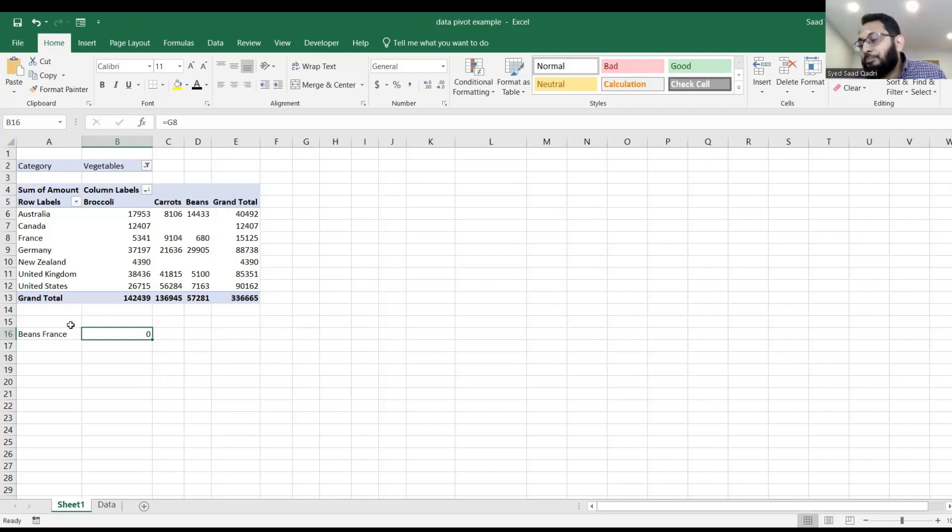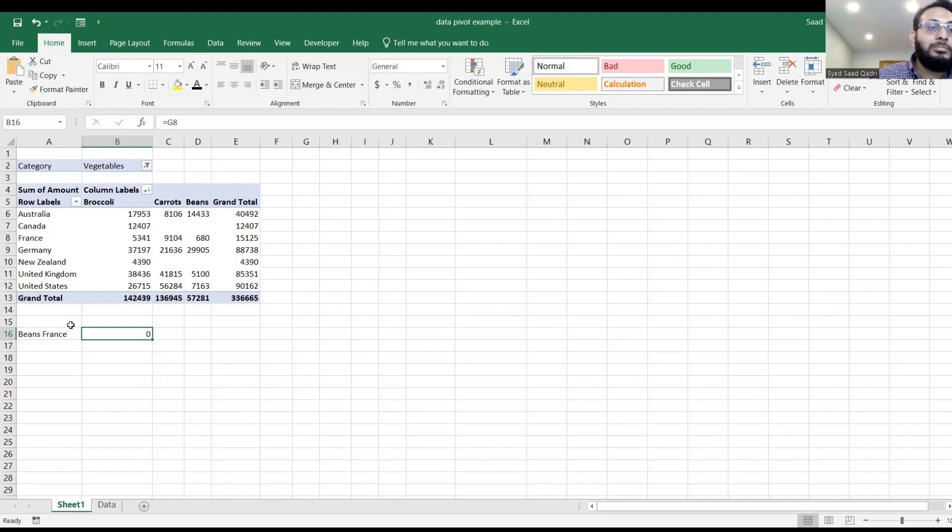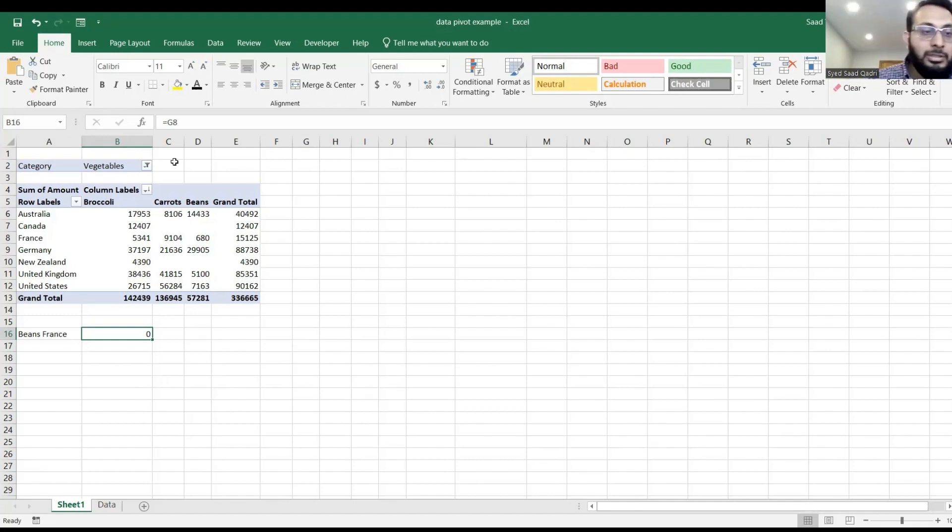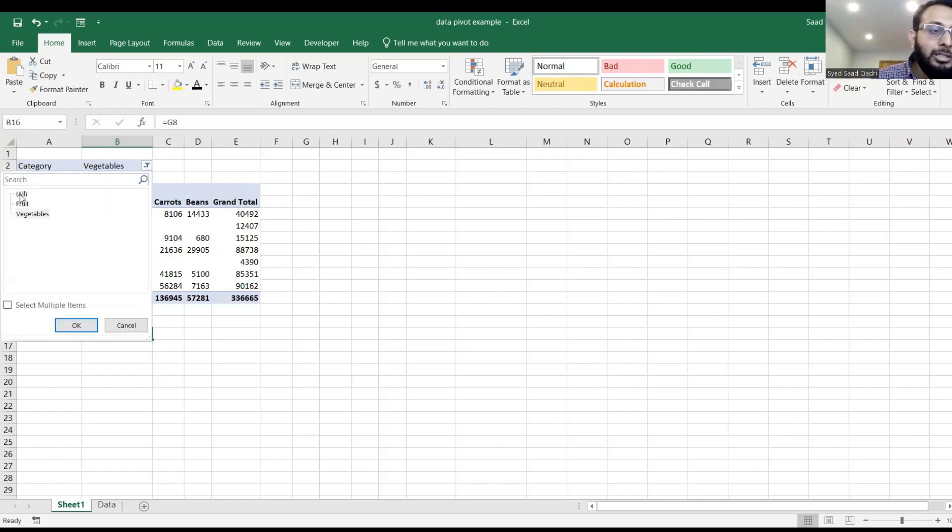We need to fix the problem. How can we fix the problem? Is by using a built-in function. Let's clear the filter again, and choose all instead of vegetables.